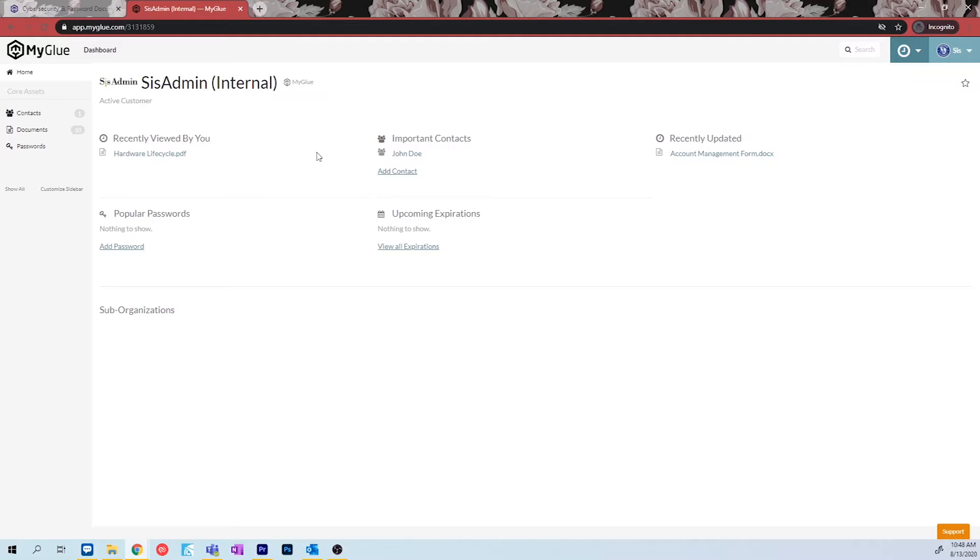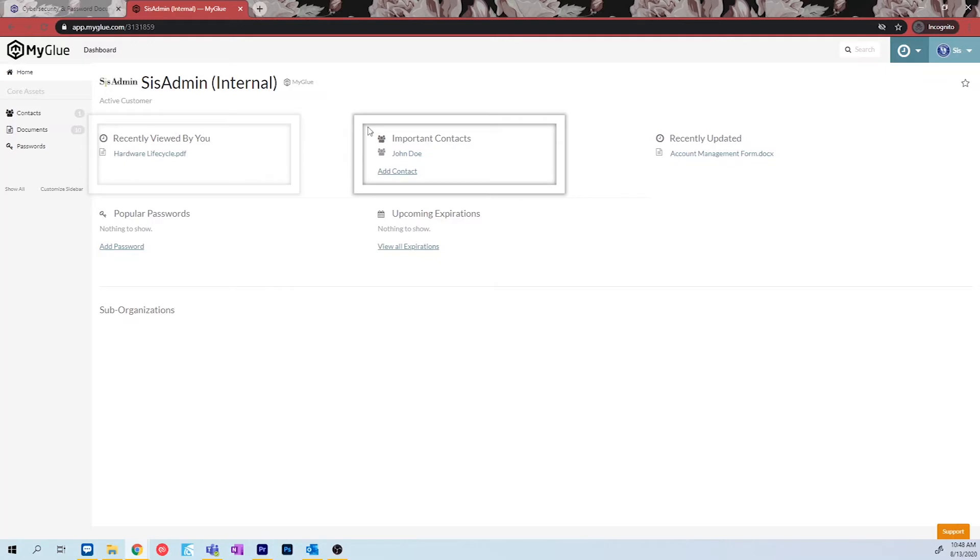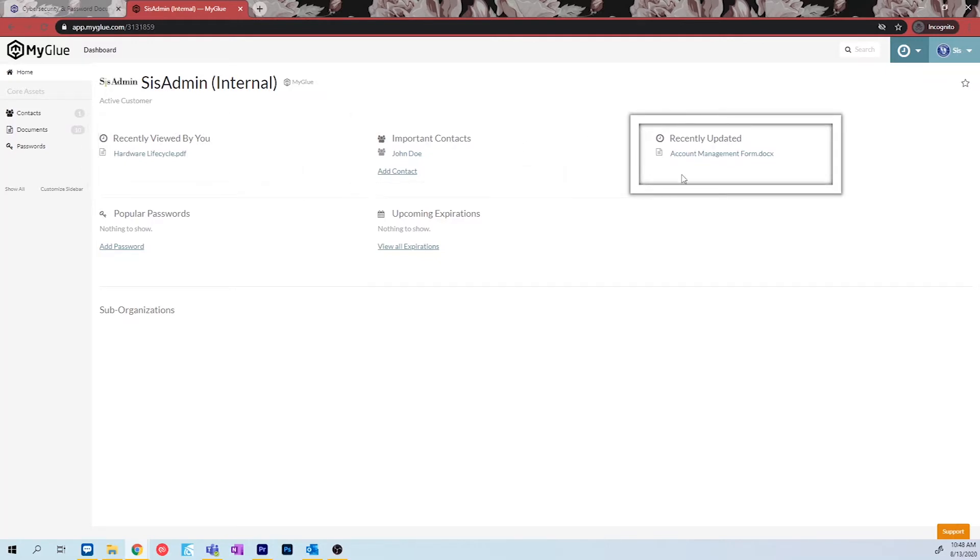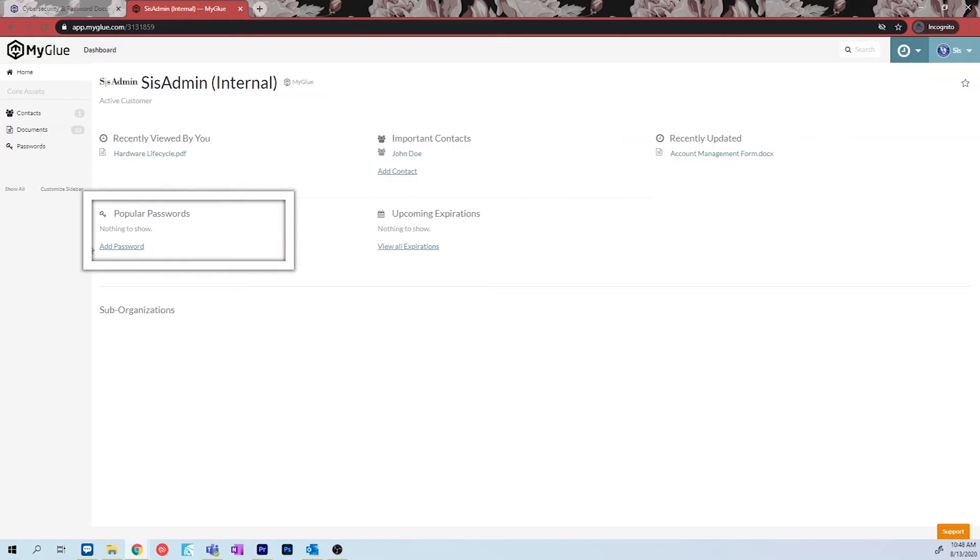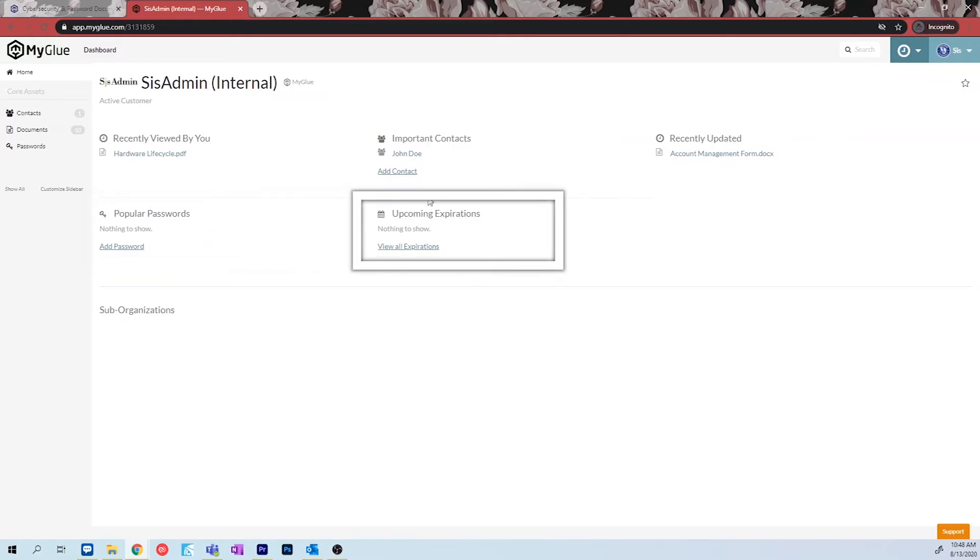Here, you will have different sections like recently viewed by you, your important contacts, recently updated files in MyGlue, popular or regularly used passwords, upcoming expirations of assets registered in MyGlue, and more.